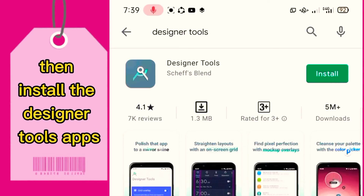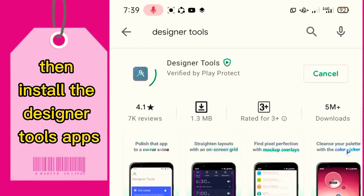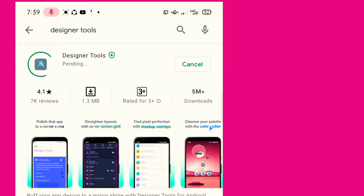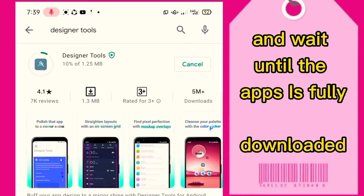Then install the Designer Tools app and wait until the app is fully downloaded.